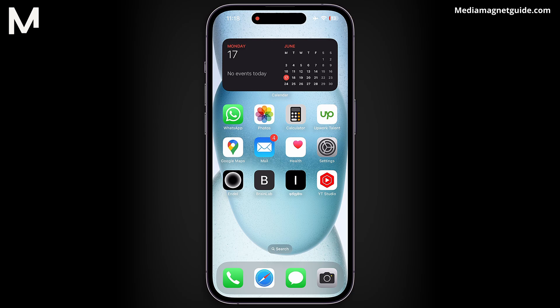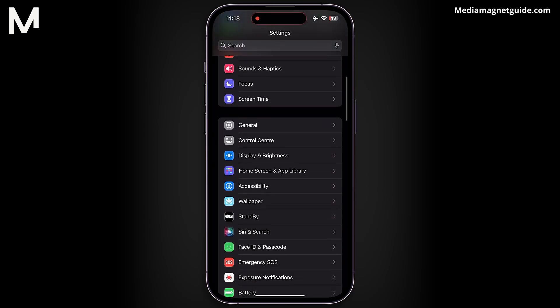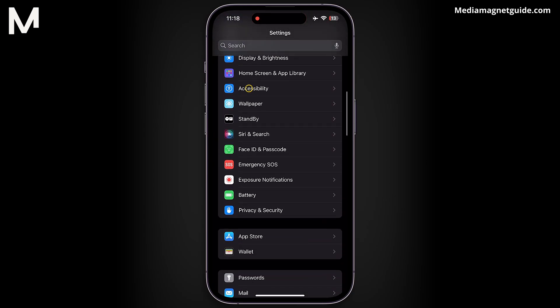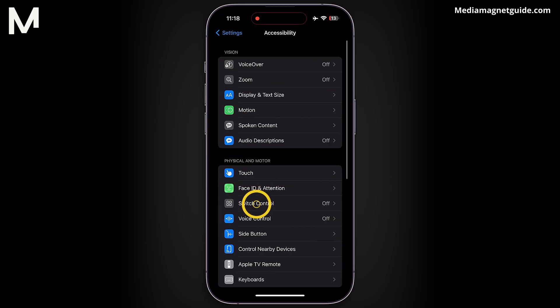Let's dive right in. Setting up the iPhone auto-clicker is pretty simple. First, launch your Settings app. Once inside, scroll down and locate the Accessibility option. Tap on it, then navigate to Switch Control.